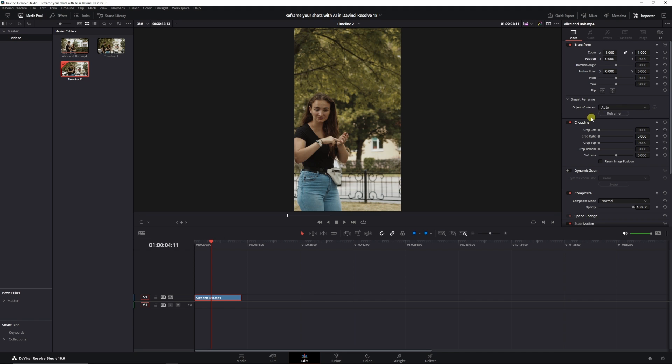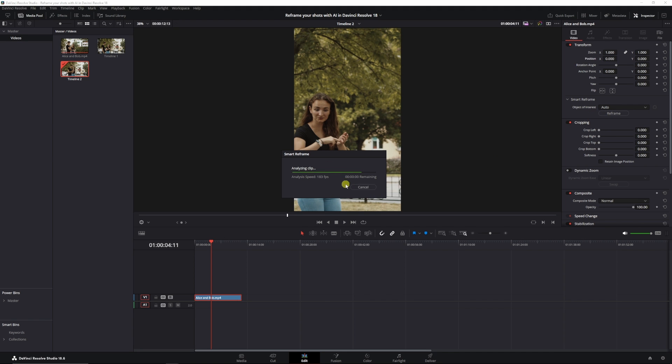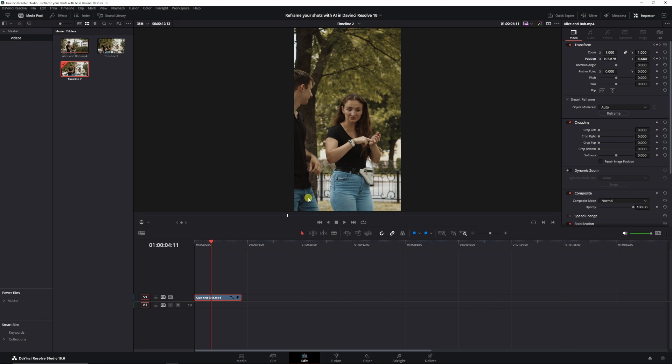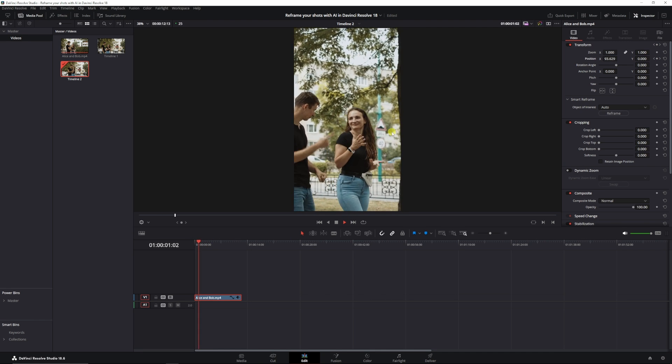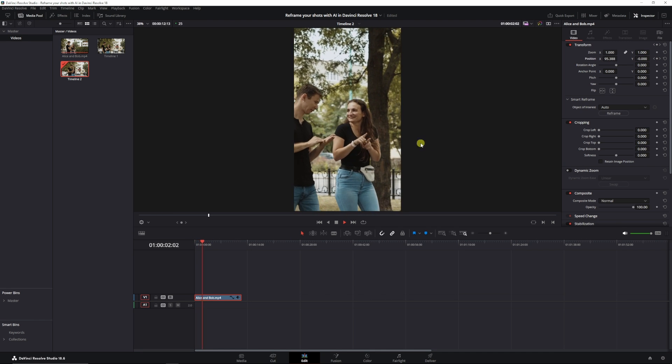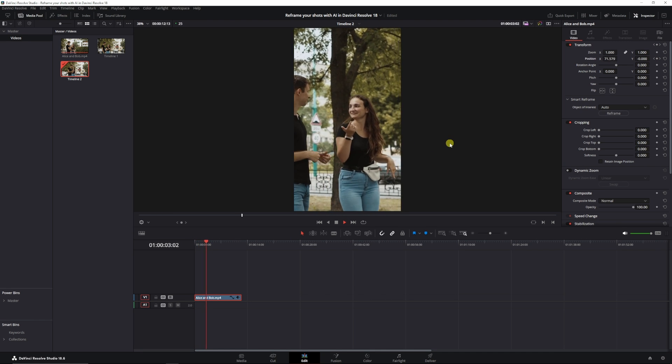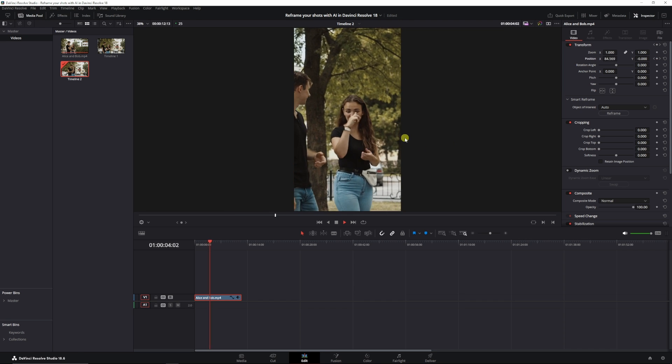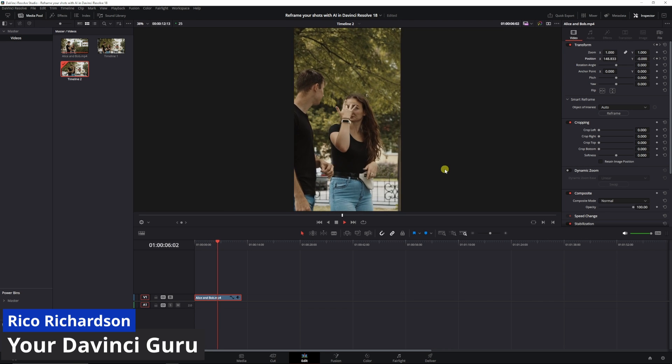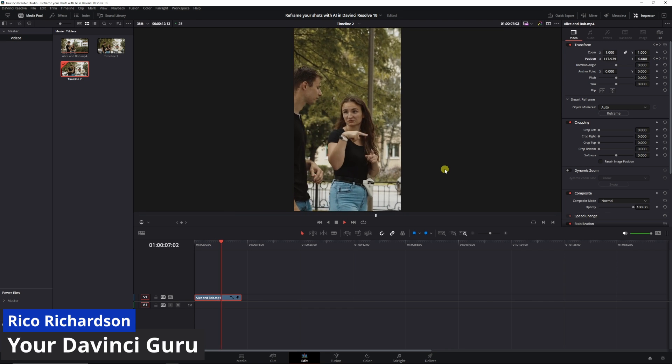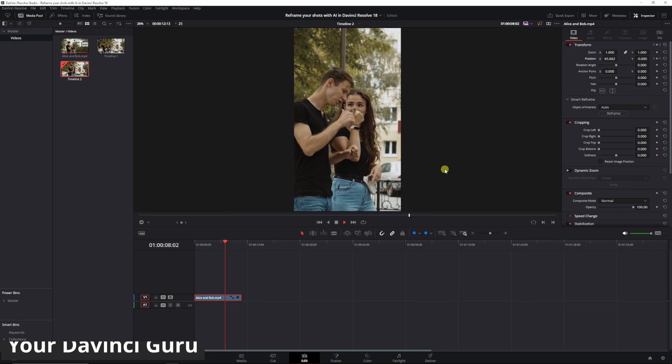So I'm going to click auto reframe. It's going to analyze the clip, and if you've got a quick computer, it'll be quick doing it. And now we play this clip. We see her in the center. DaVinci Resolve automatically recognizes her as a subject, and I didn't have to do anything.